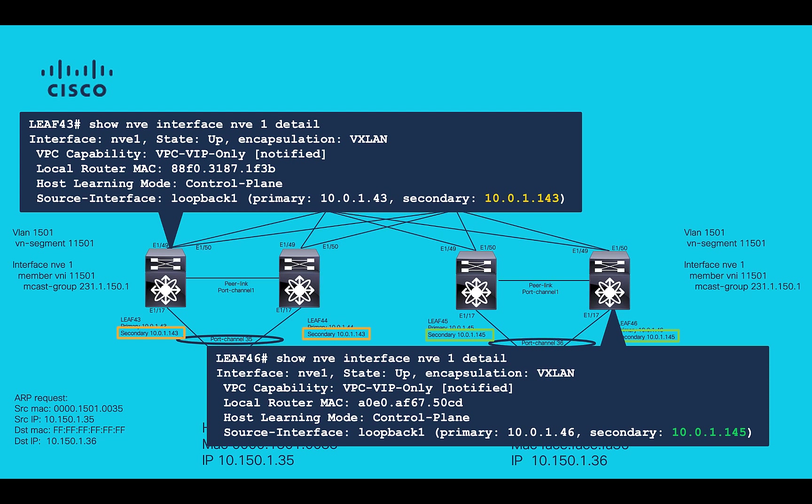This can be verified using command show NVE interface NVE1 detail, focusing on source interface section.